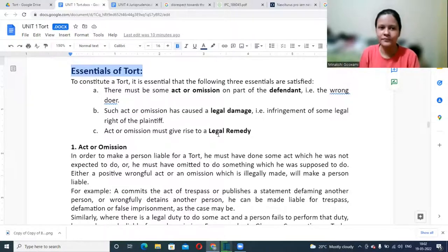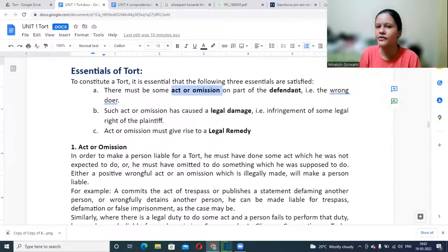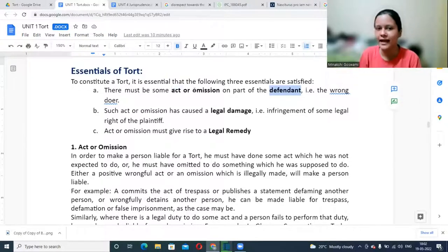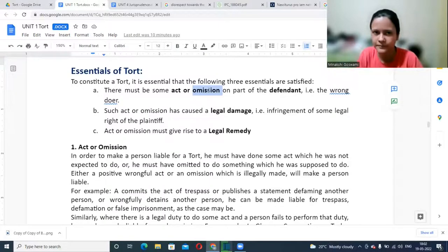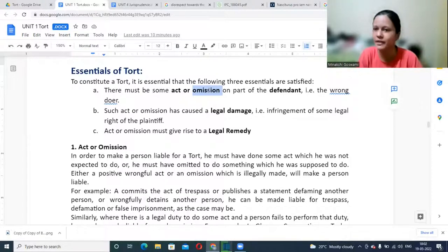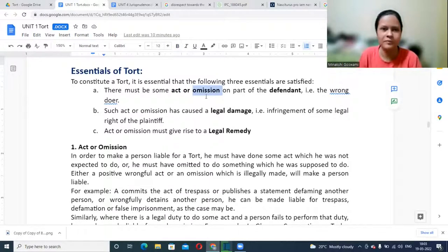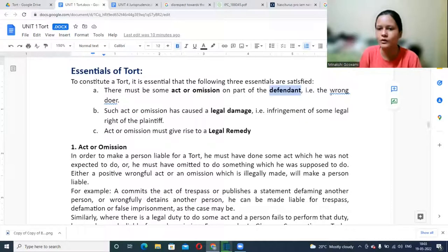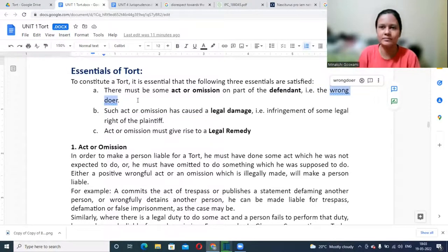The first essential is act or omission on the part of the defendant. If you are filing a case against me, I will be the defendant. There has to be some act or omission. An act is something I do; an omission is something I was supposed to do but didn't do — you had a duty but failed to perform it. It may be an act, an omission, or a combination of both from the defendant's side.